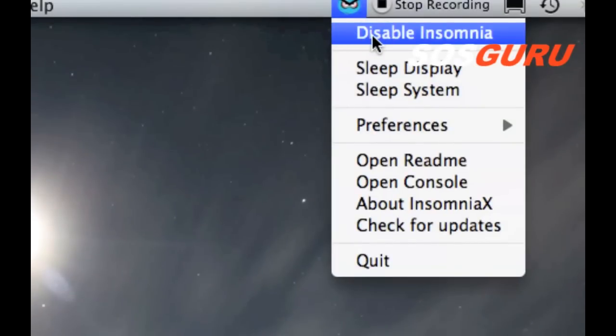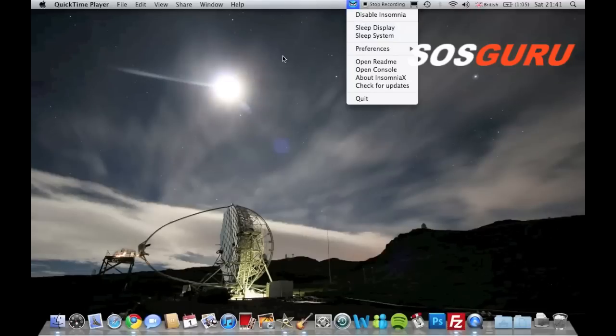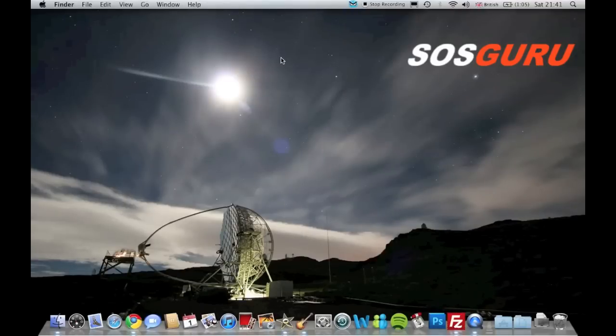But when you first open the program it will automatically enable it for you. So then you can go ahead and you can close the lid and you don't have any problems with it going to sleep. It's just as if you had the lid open.